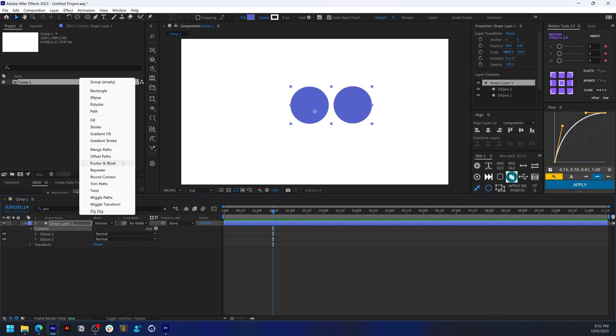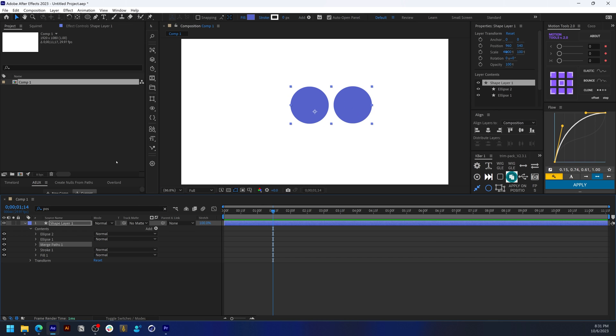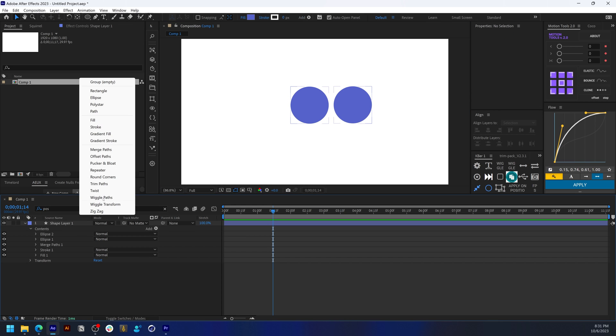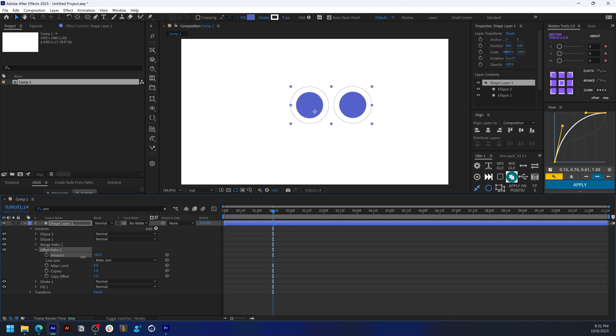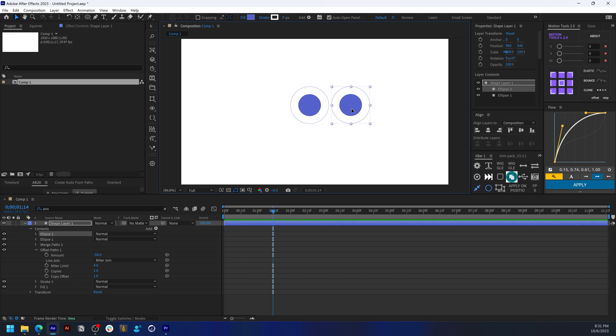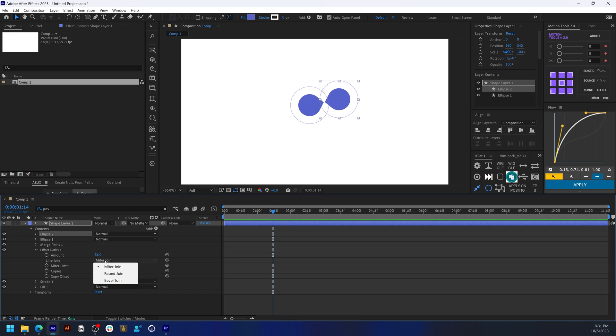add a merge path and an offset path—that's it. Once you have that, decrease the amount on the offset path. You see this outer radius that is formed when they're interacting, creating this weird effect.